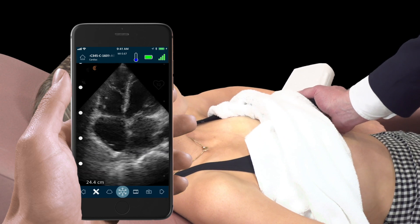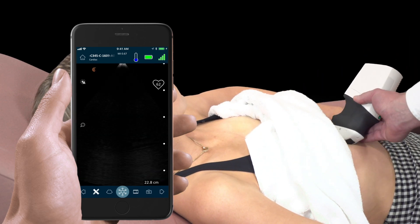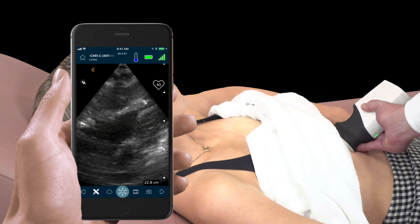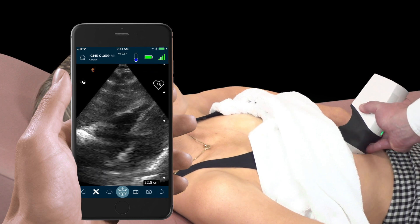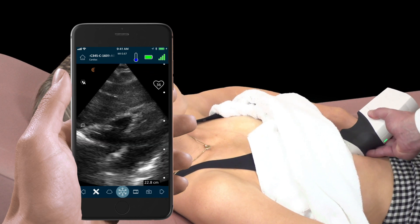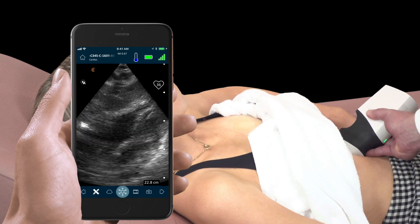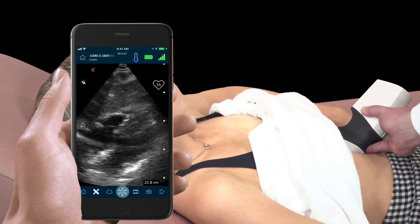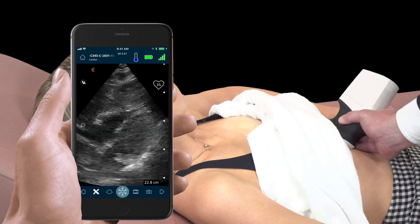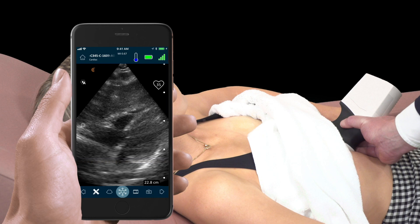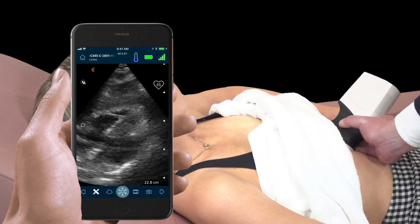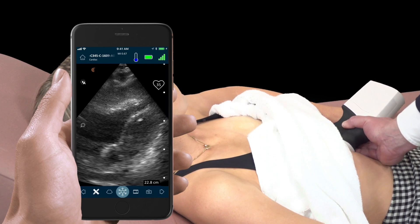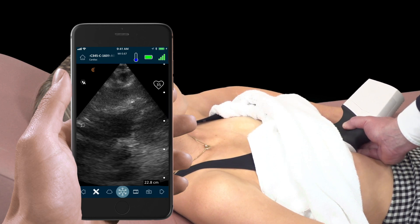From here, we move the probe just below the sternum at the xiphoid process to obtain the sub-xiphoid view of the heart. This is an excellent view for overall structure and function of the heart and is a good view to visualize pericardial effusions.